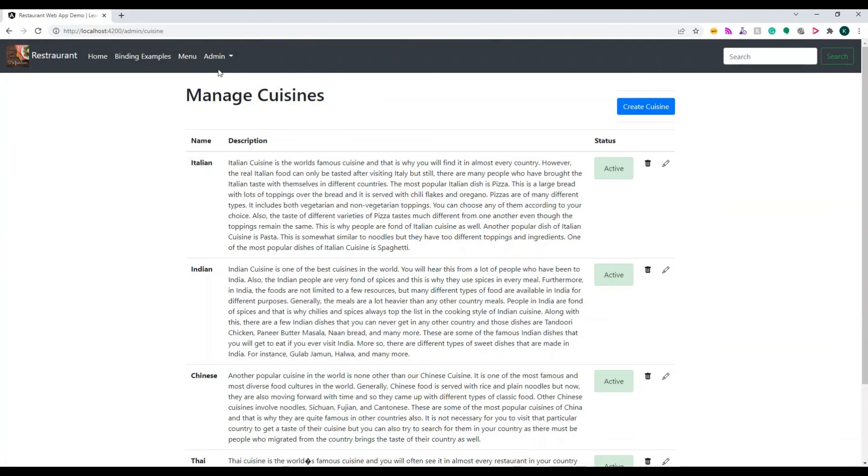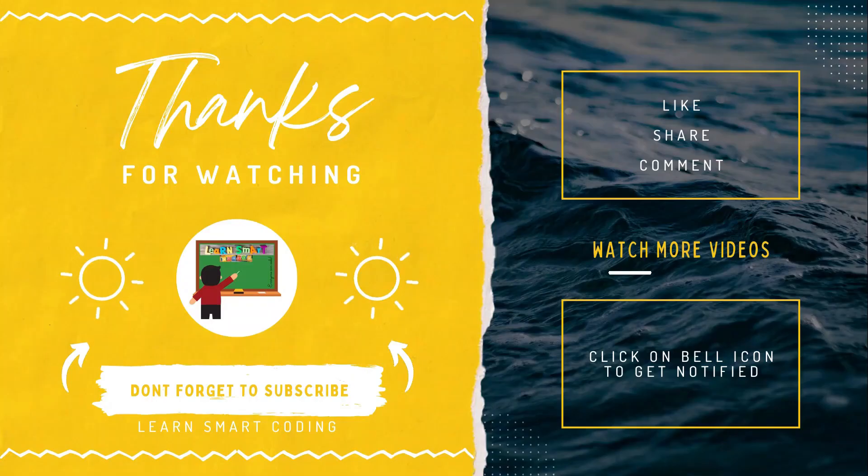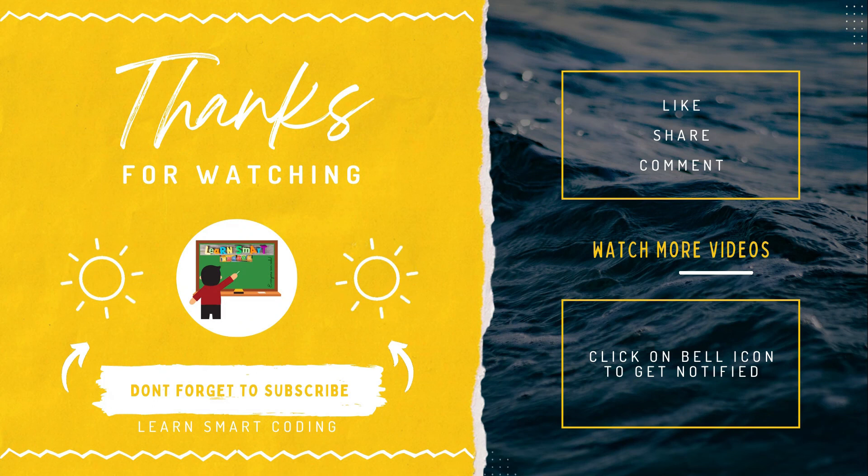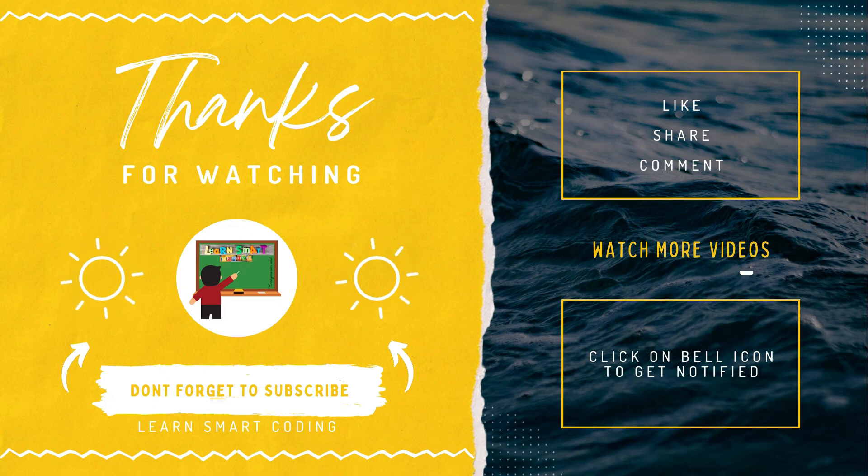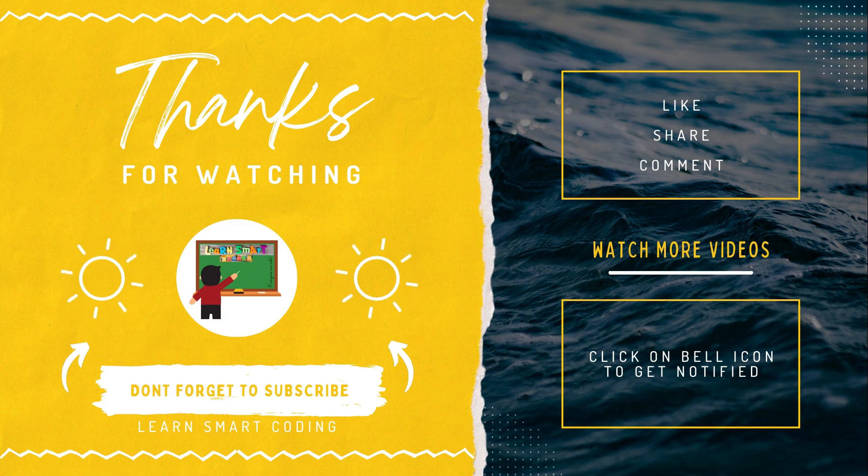I hope you learned a different topic today and enjoyed it. Thanks for watching. If you like my video, don't forget to subscribe my channel, like it, share it, comment it, and never forget to click on the bell icon.